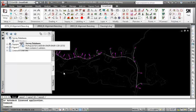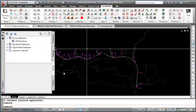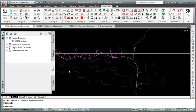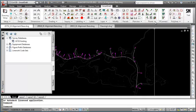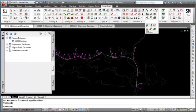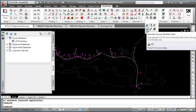SmartDraft's Associate Survey Working Folder command is an easy solution to assist in using the Civil 3D 2012 survey database in a best practices work environment. It is a point tool found in SmartDraft Suite and SmartDraft Survey, and can also be purchased individually. To start the command, go to the Points panel on the SmartDraft ribbon, select the icon, or type SVF at the command prompt.